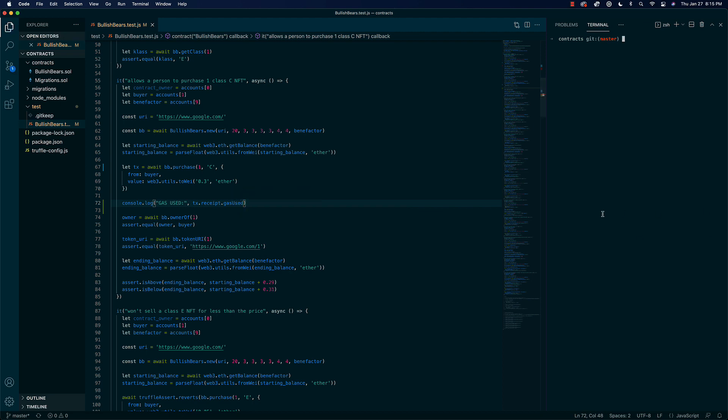Let me just do truffle test here and we should see some number.